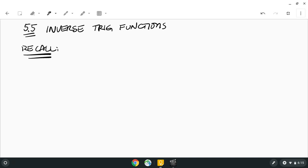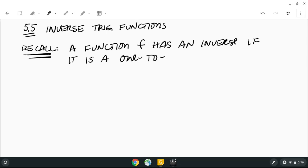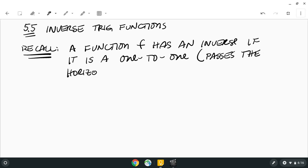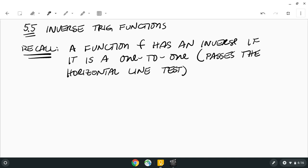Before we go into inverse trig functions, let's recall inverse functions in general so that this makes more sense. A function f has an inverse if it is a one-to-one function. Maybe you remember what that means — the simple test is whether it passes the horizontal line test.